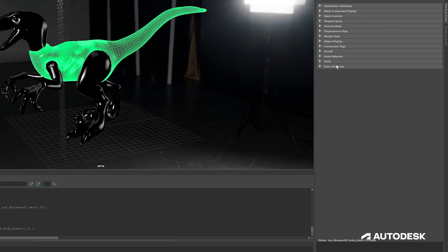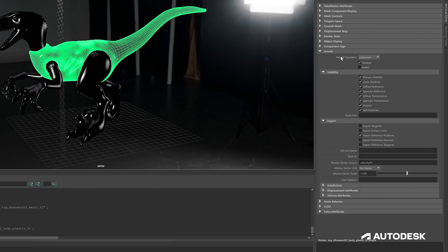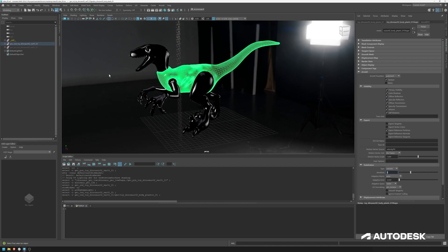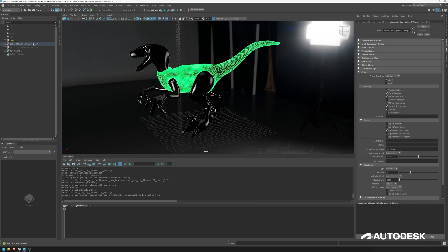They have the Arnold subdivision scheme enabled, cat clark, it's three iterations. And if we use the Arnold plugin configuration, it will also export those subdivisions, which is pretty awesome.